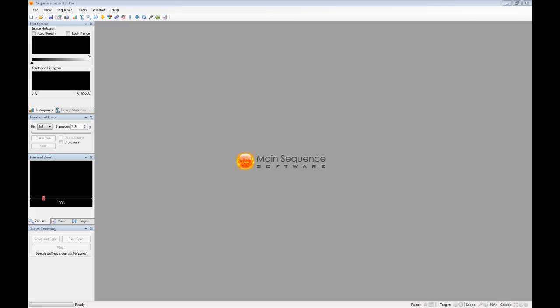Hey everybody, this is Jared with MainSequence Software and this is a quick demo of the Framing and Mosaic feature found in the 2.2 release.